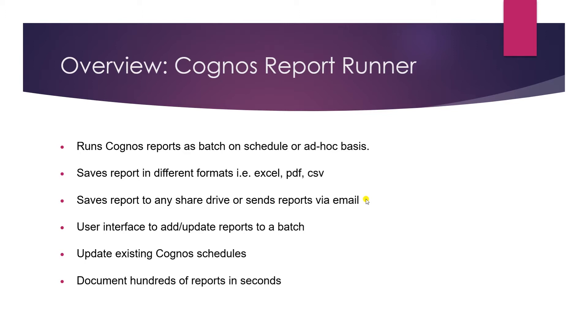Few of the key features of the application are: It runs Cognos reports as batch on schedule or ad hoc basis. It saves reports in different formats, Excel, PDF, or CSV.